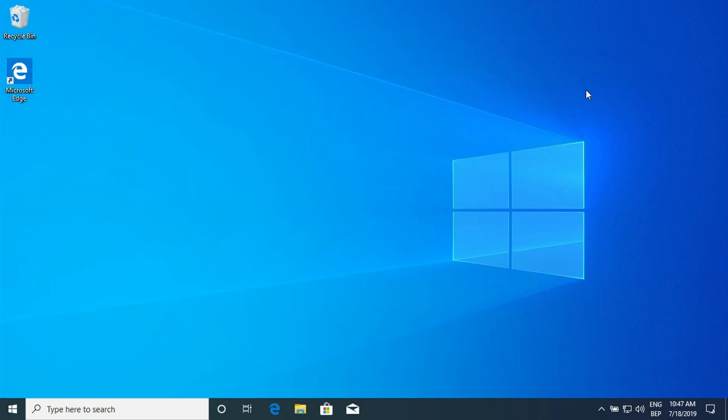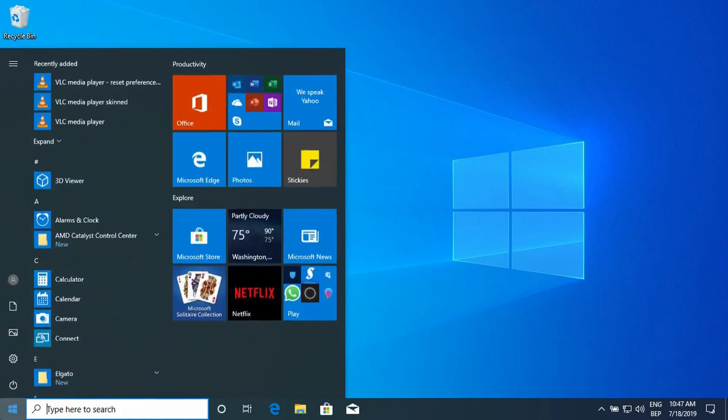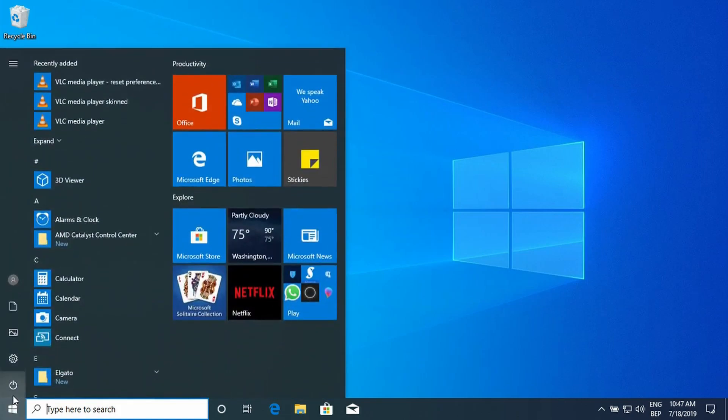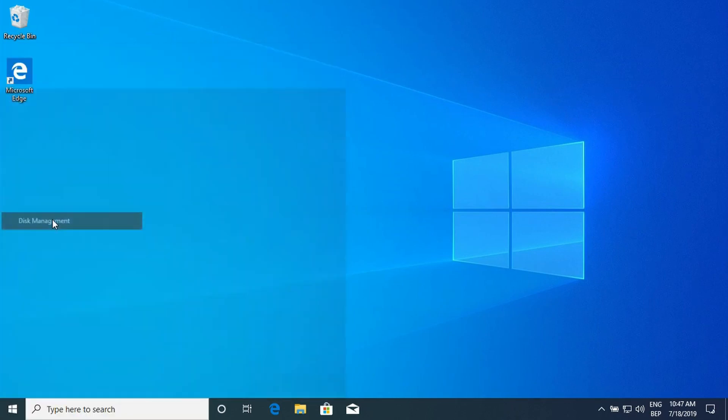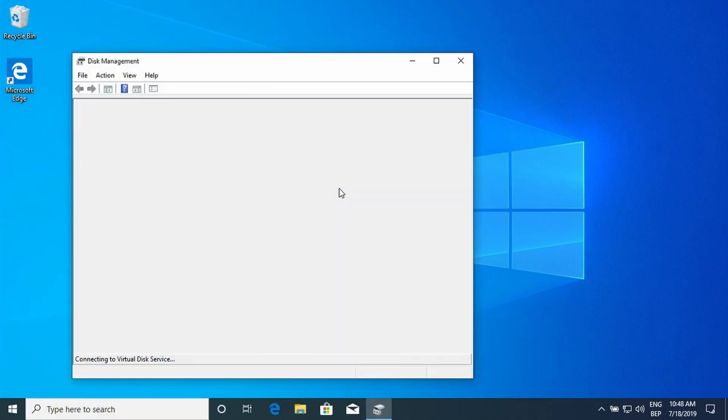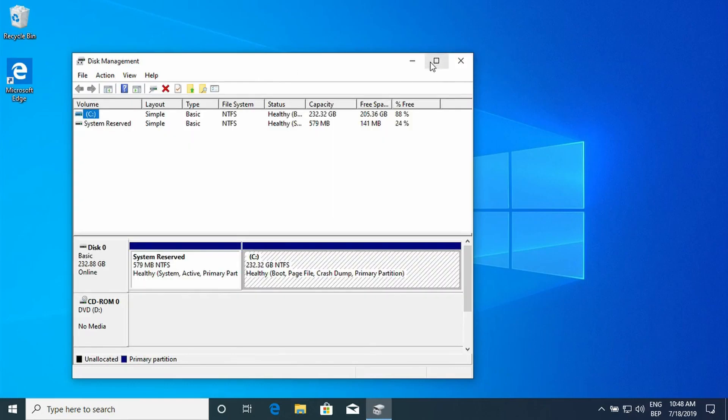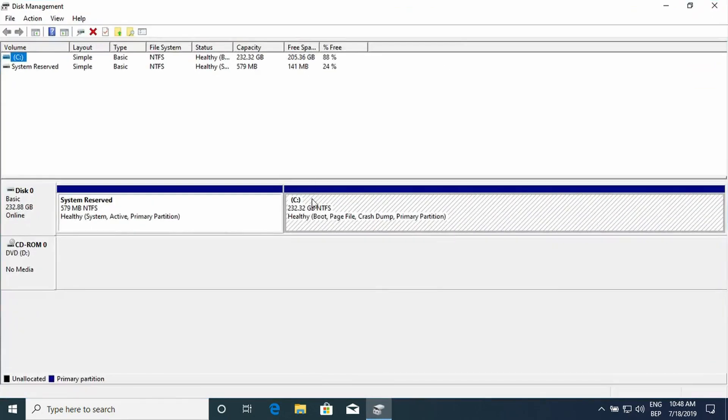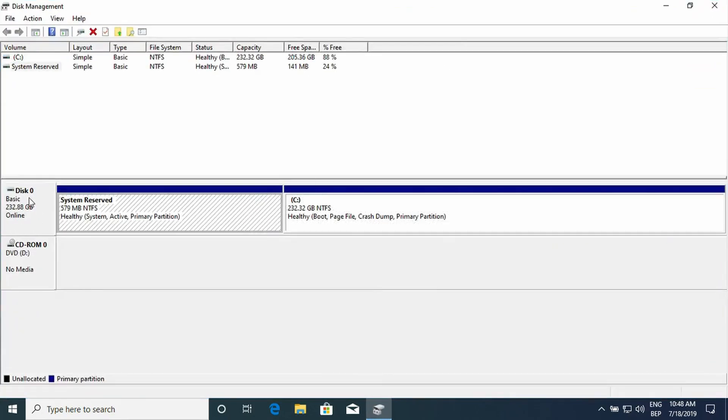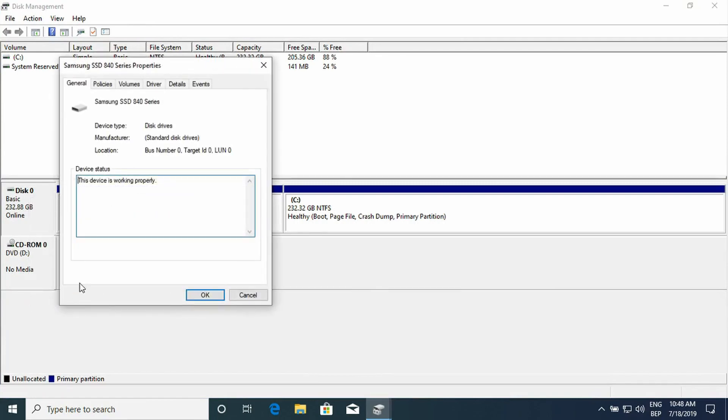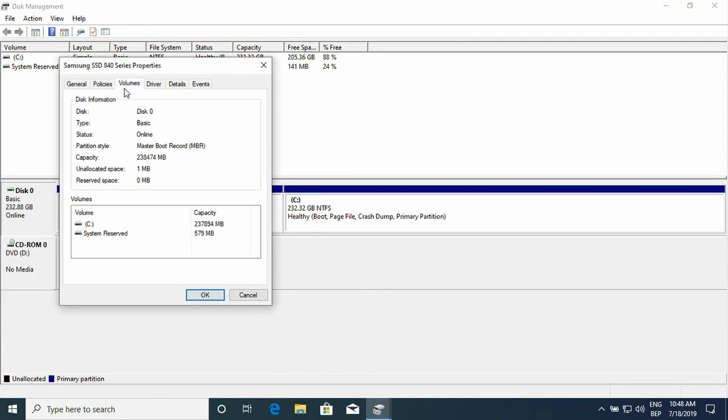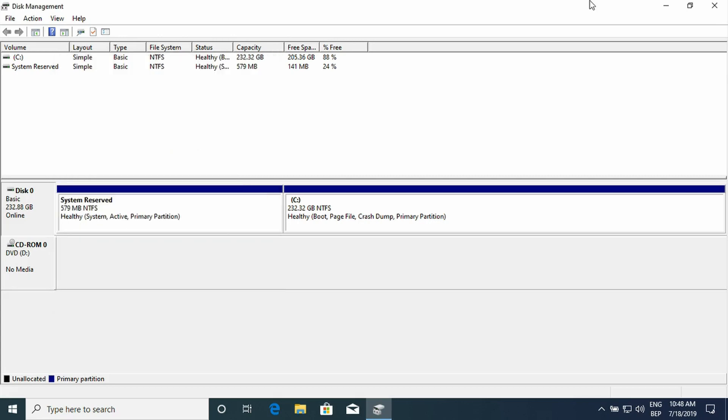So let me start off by showing you that we are definitely working in a MBR system. So let's go over to the disk management. We are working with the MBR partitioning. Let's go over to disk 0, go over to properties, then go over to volumes. And as you can see partition style is master boot record. So we are working with the master boot record partitioning style.